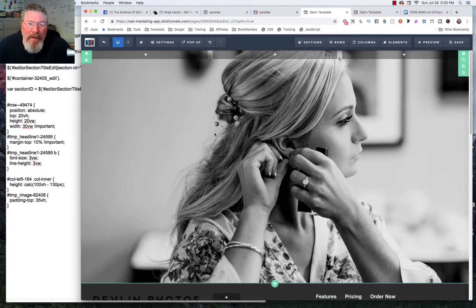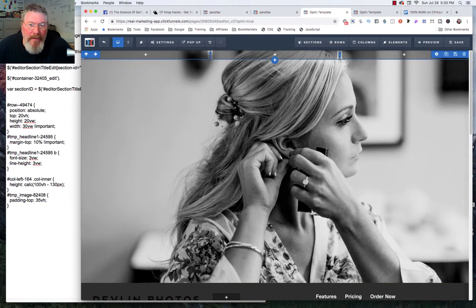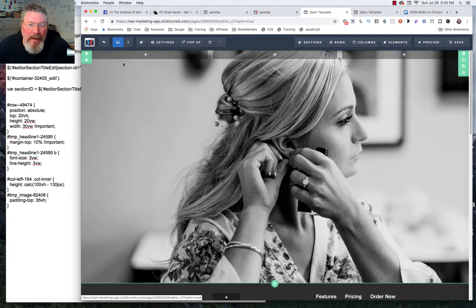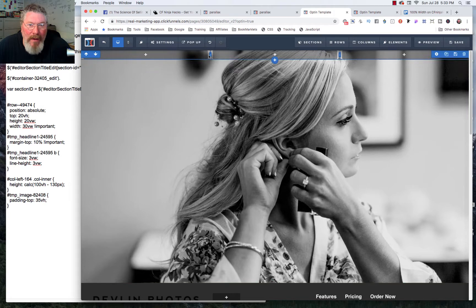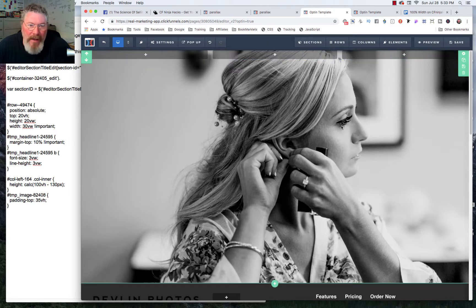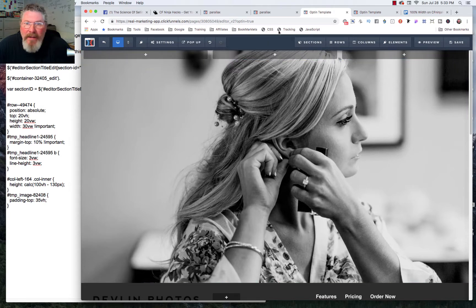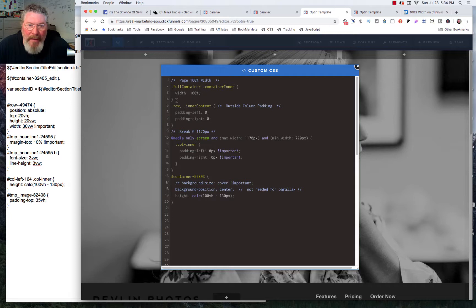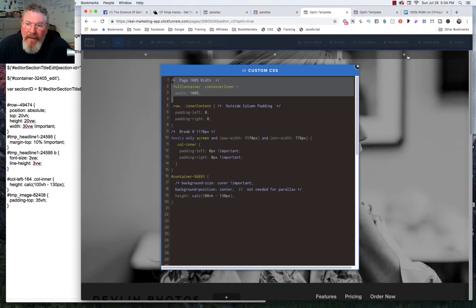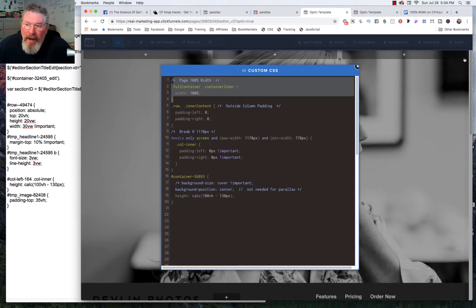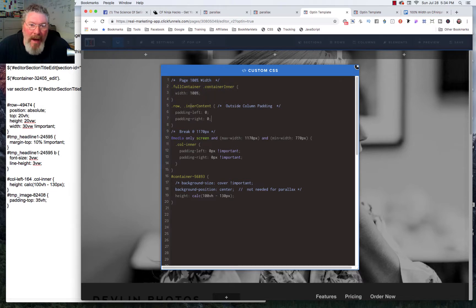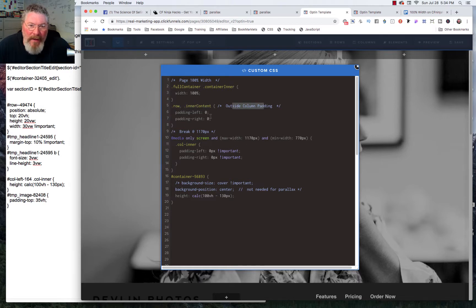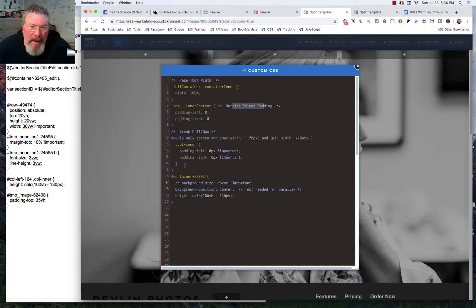And then one of the things we have to do is because ClickFunnels likes putting a lot of padding around the columns and changing it as the viewport size changes, we have to go into our CSS and we have to do a couple things. Now on this page here, I have the entire page set up to be 100% full width. So all of the rows are going to be 100% the width of the page. And then I also go in here and I take out the padding on the outside of the columns.